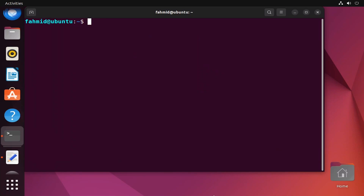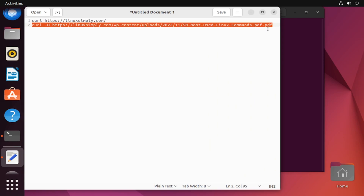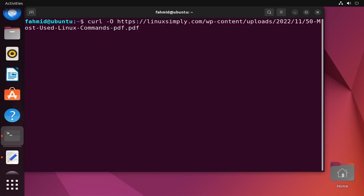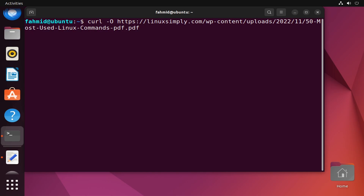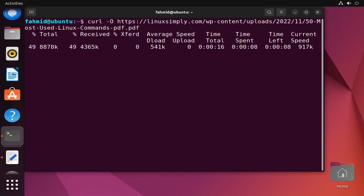In the second example I will show you how to download files under the default name within the current directory. I will paste the command with the link in the terminal. This command uses curl with the option '-O'. It will take some time to download the file. The file has been downloaded and you can check your downloads in your Ubuntu system to locate the file.